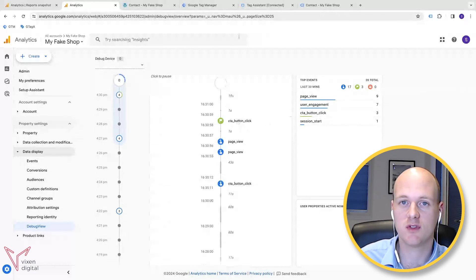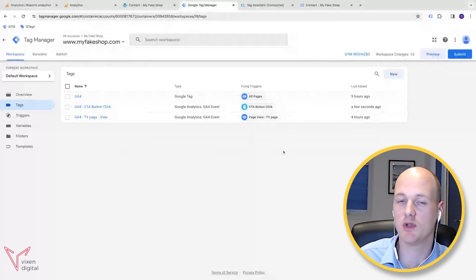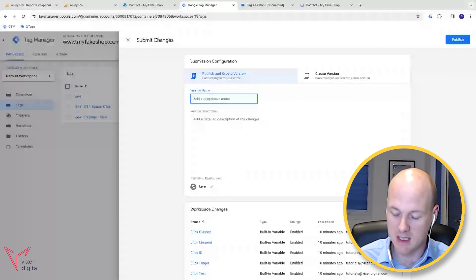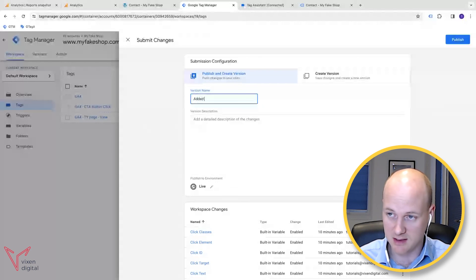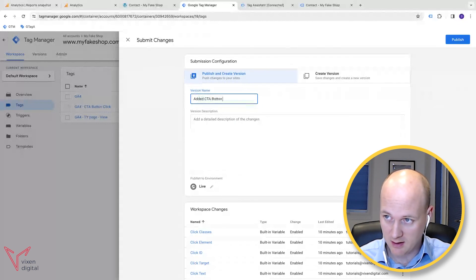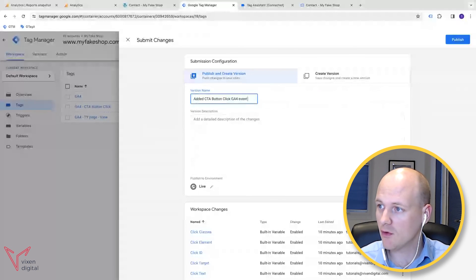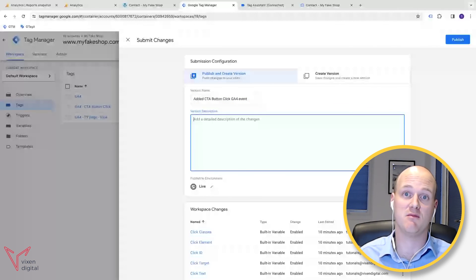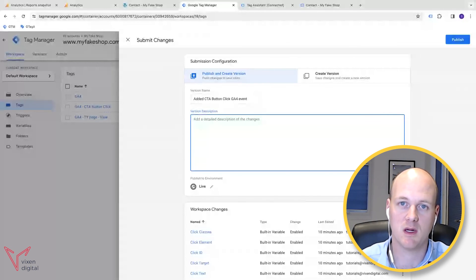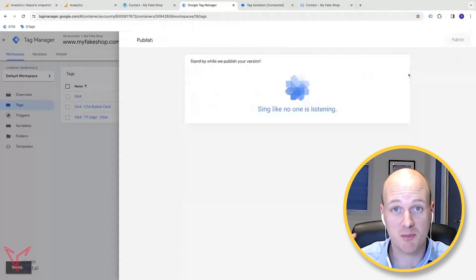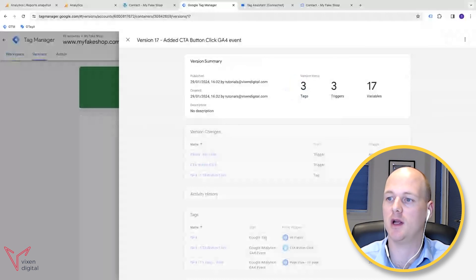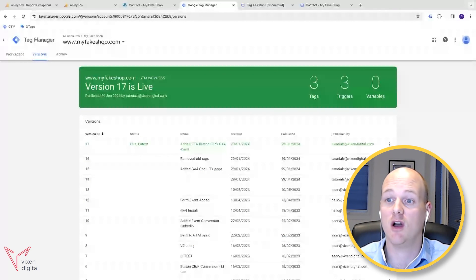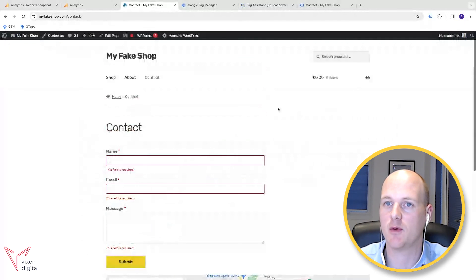One important thing - once you've checked everything, go back to Google Tag Manager and make sure you submit that version to make those changes live. Add a version name like 'Added CTA Button Click GA4 Event'. If you're in a bigger team, fill in the description so others know what you've done. Then publish to make sure the container changes go live on your website and start tracking properly. The tracking we did was just in debug view, so now it's properly live.